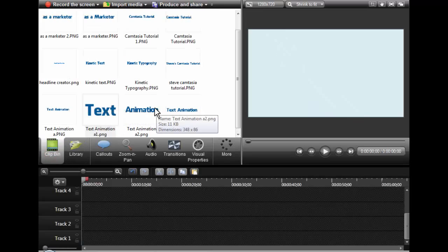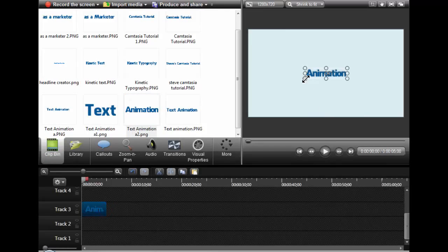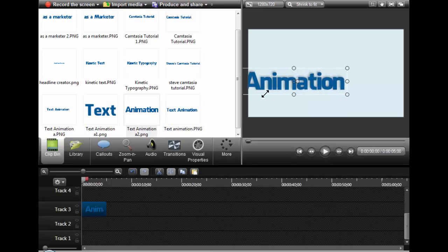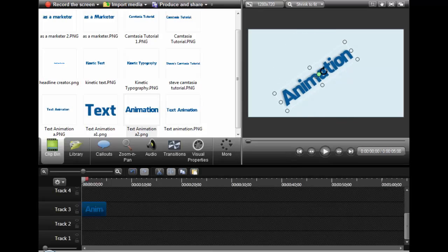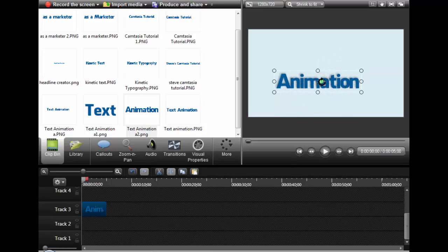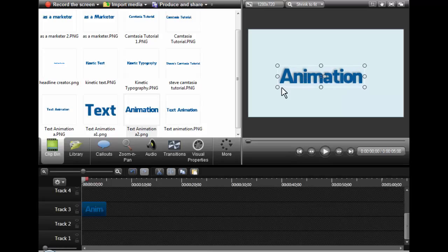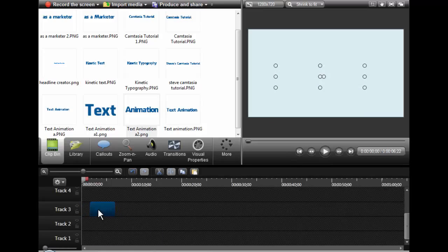The best way to use text in Camtasia is to create PNG images of text. The reason is you can enlarge and shrink this text very quickly, stand it on its head, spin it any which way you want, and the lines do not really distort — the text does not become fuzzy. I use a product called Logo Creator by Laughingbird Software. I'll include a link where you can go purchase it — I believe it was about $35 — and this software does a lot more than just text.